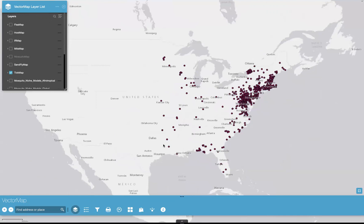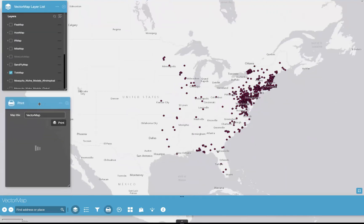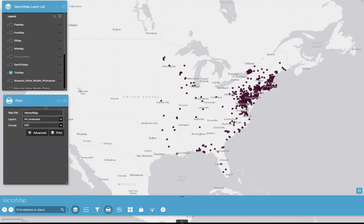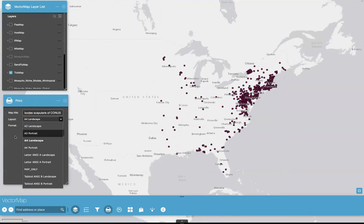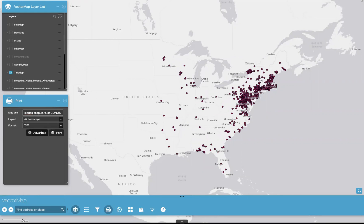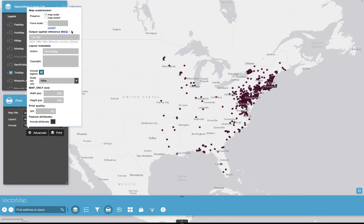Now I'll show you the next tool on the toolbar — the print option. This allows you to save this image onto your own local desktop. There are a few customizable options: we can change the title — I'm going to change it to Ixodes scapularis of Conus. You can change the layout; I'll leave it as the default landscape. You can also change the format of the image when you save it — I'm going to choose TIFF. In the advanced settings, you'll see a number of options. I suggest that you preserve the map extent, because that'll show you exactly what you have on screen in the image you go to save — everything minus the pop-ups and the toolbar, of course.